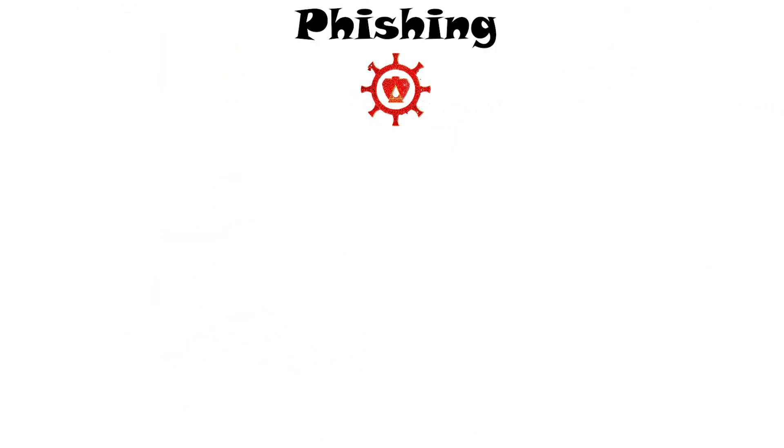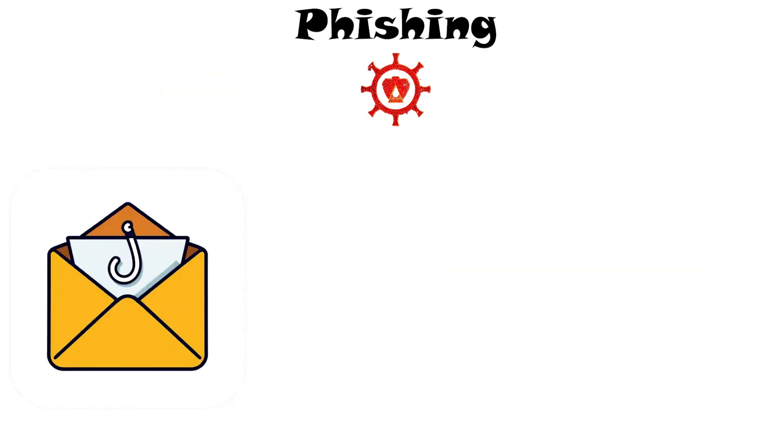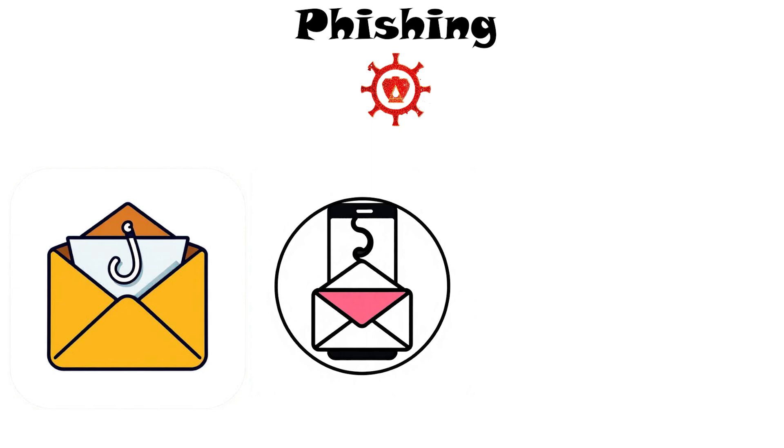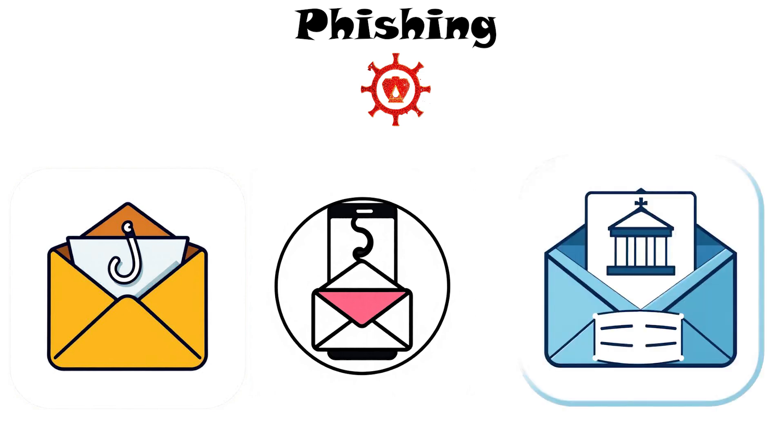Phishing. Phishing is a trick where attackers send fake messages, like emails or texts, that pretend to be from a trusted source, aiming to steal your data.